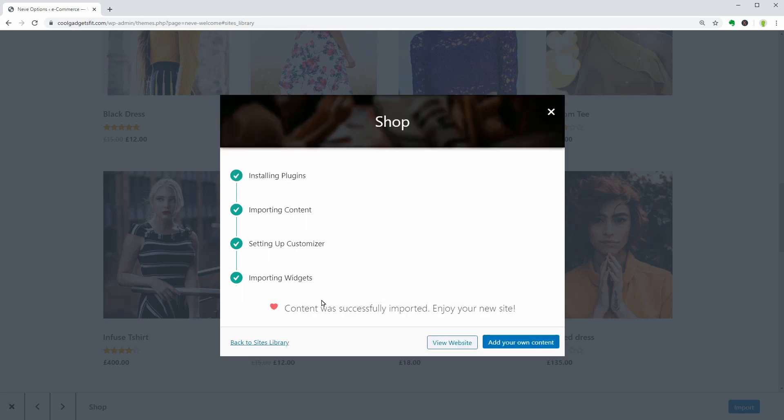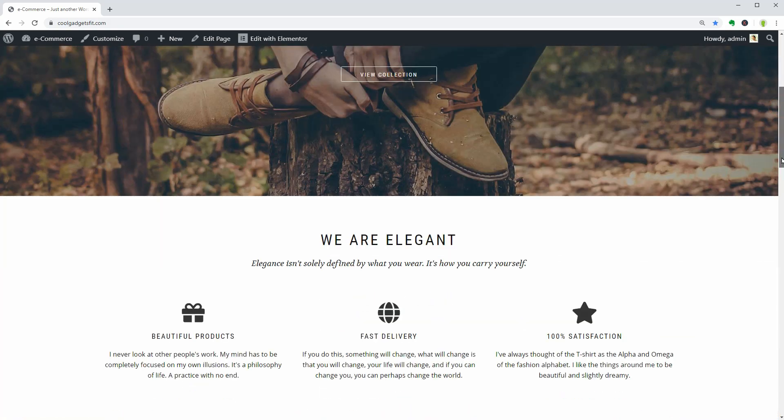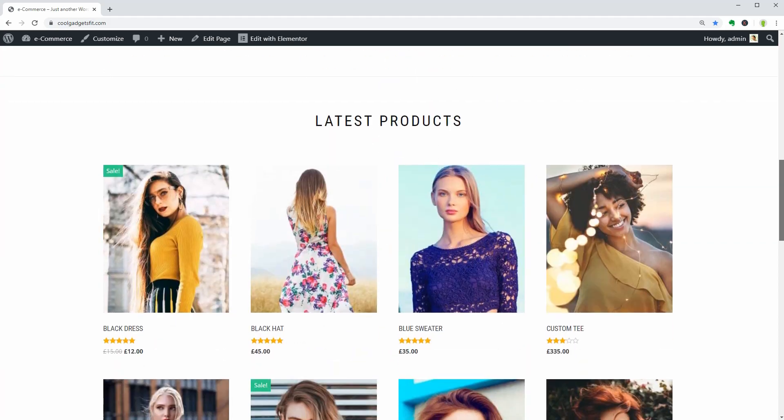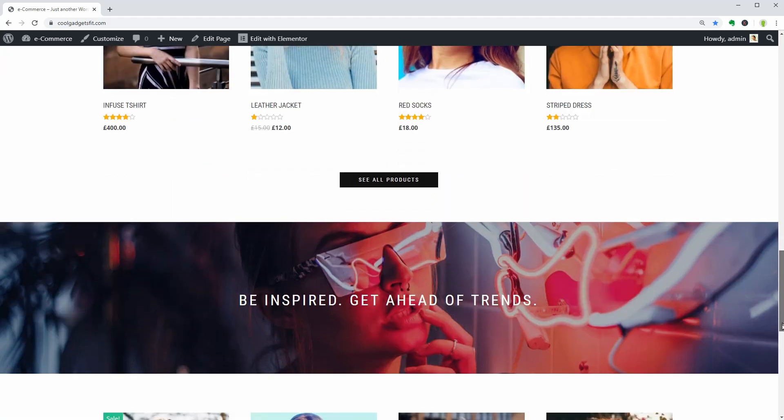Cool. Now you can check out what's inside your online store, which looks great on the homepage. For more features and better user experience, get the business plan of the Neve Pro addon.